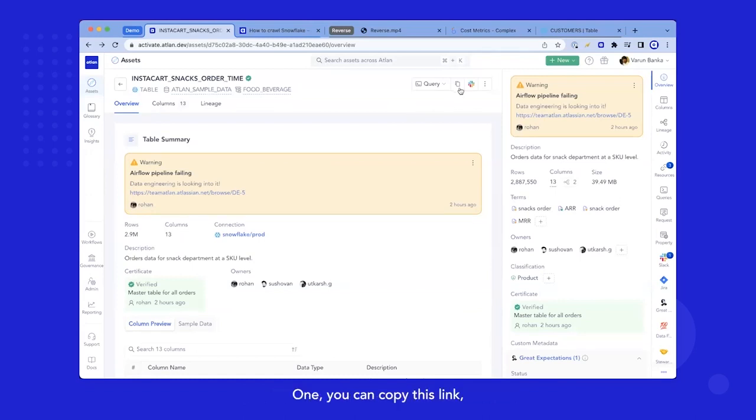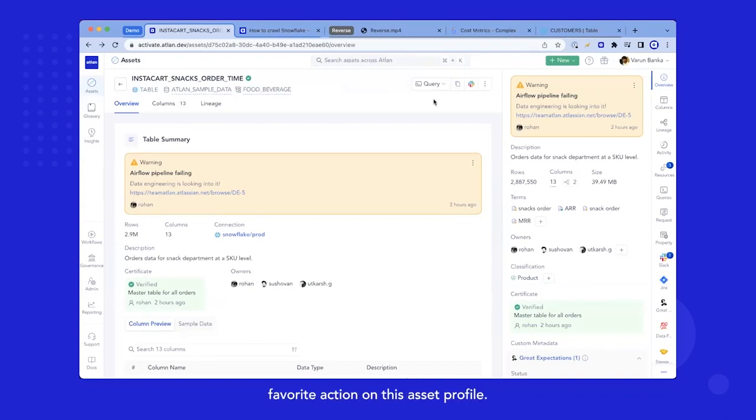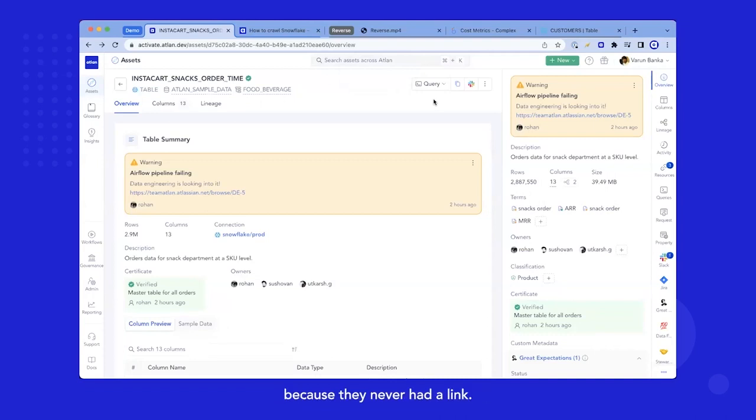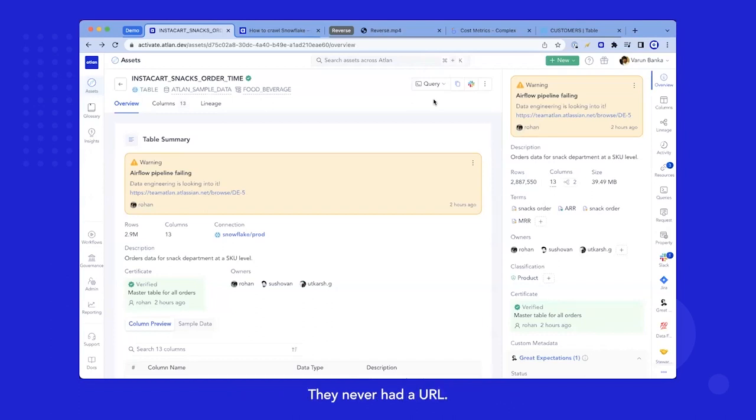One, you can copy this link. And this is my favorite part, favorite action on this asset profile. Data assets were never referenceable because they never had a link. You only get to know schema name, database name. They never had a URL.